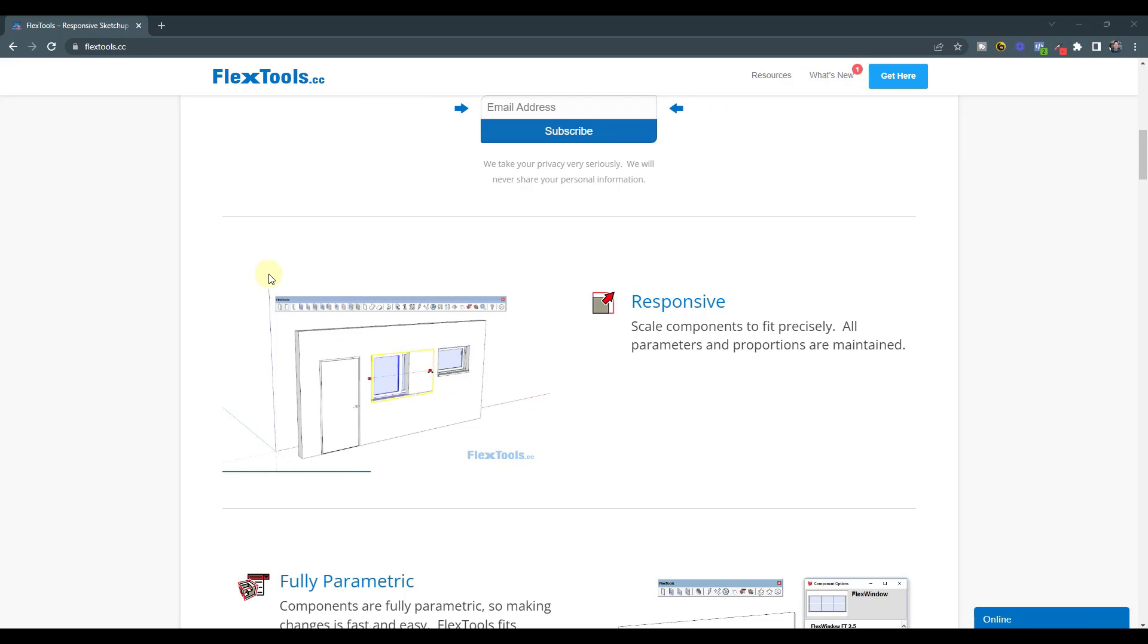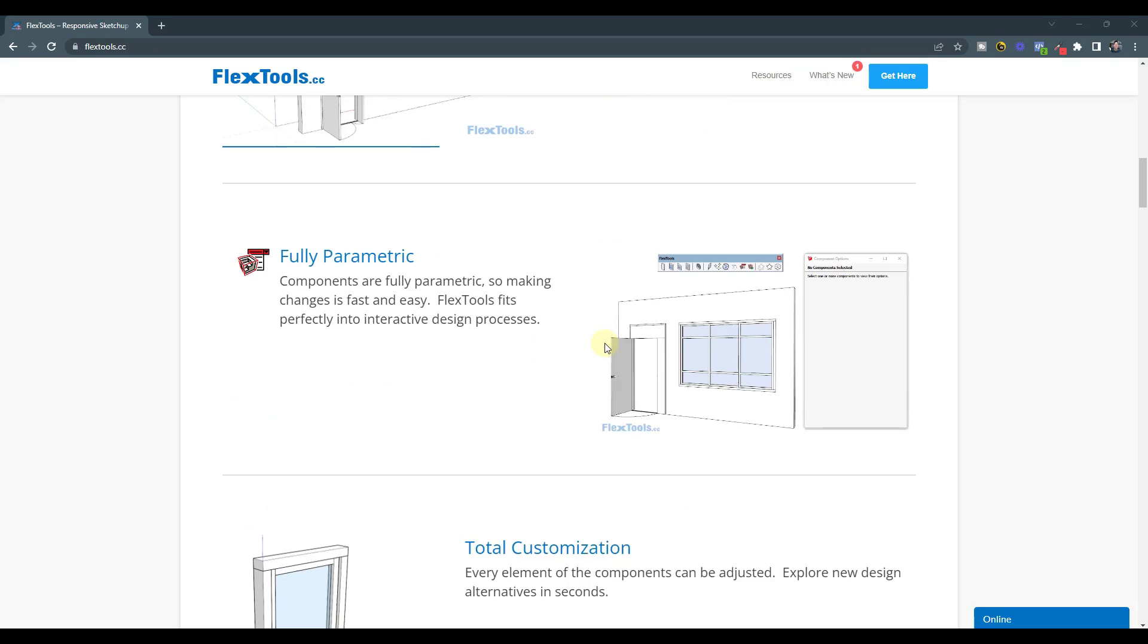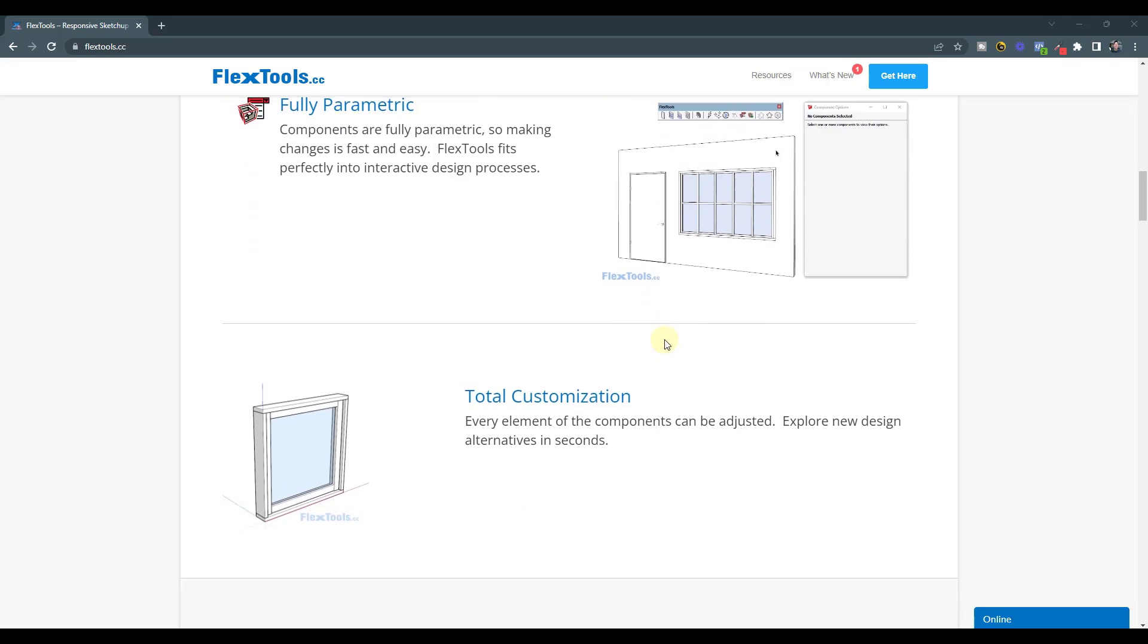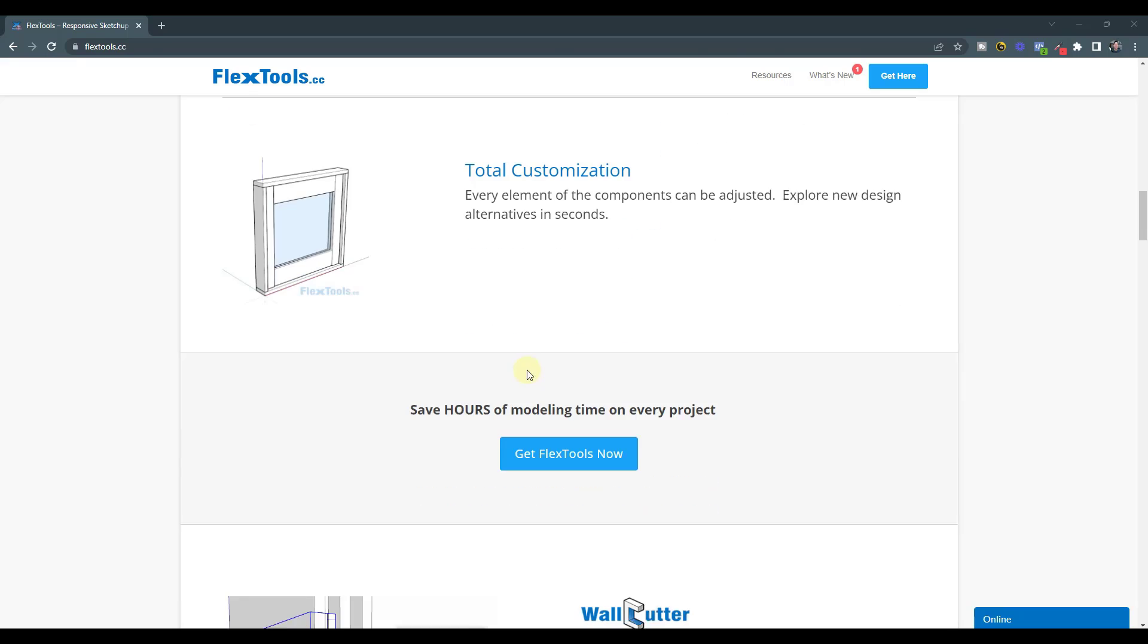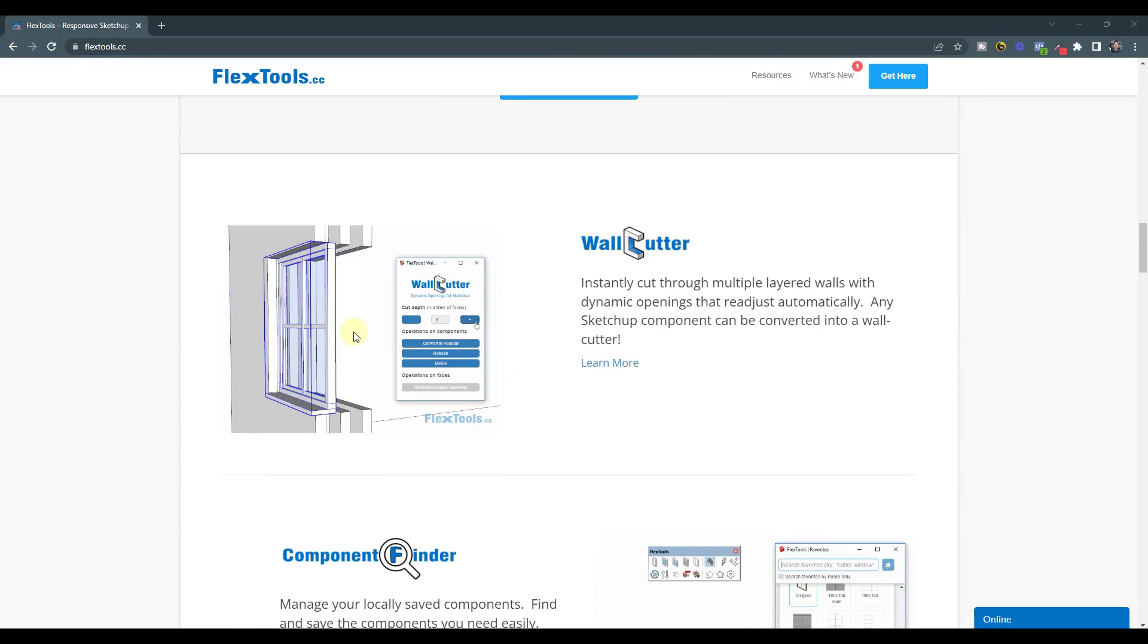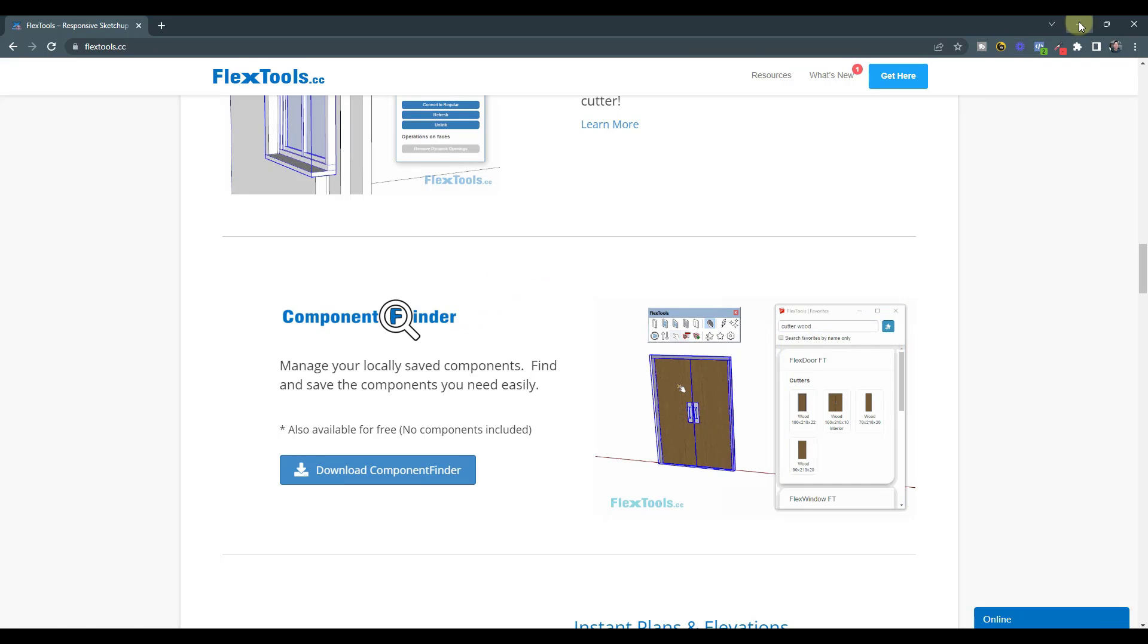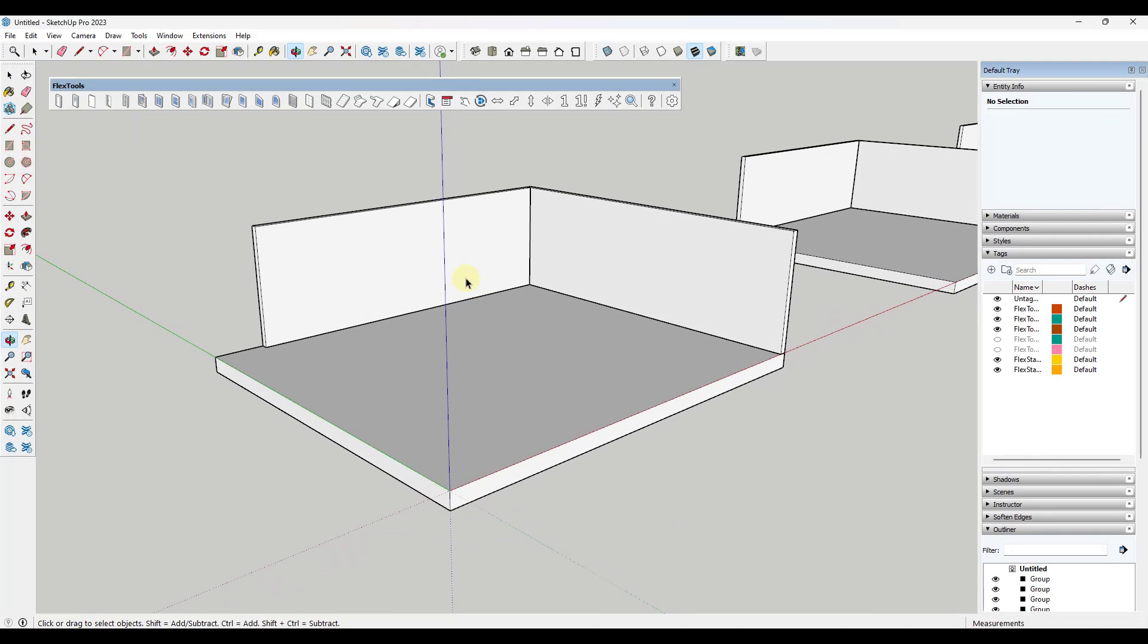In this video we're going to check out the stair components in Flex Tools and how you can quickly add stairs using these tools. Note that there are other things in here like windows and doors that can save you a bunch of time over modeling these things manually, which I hate wasting time modeling.